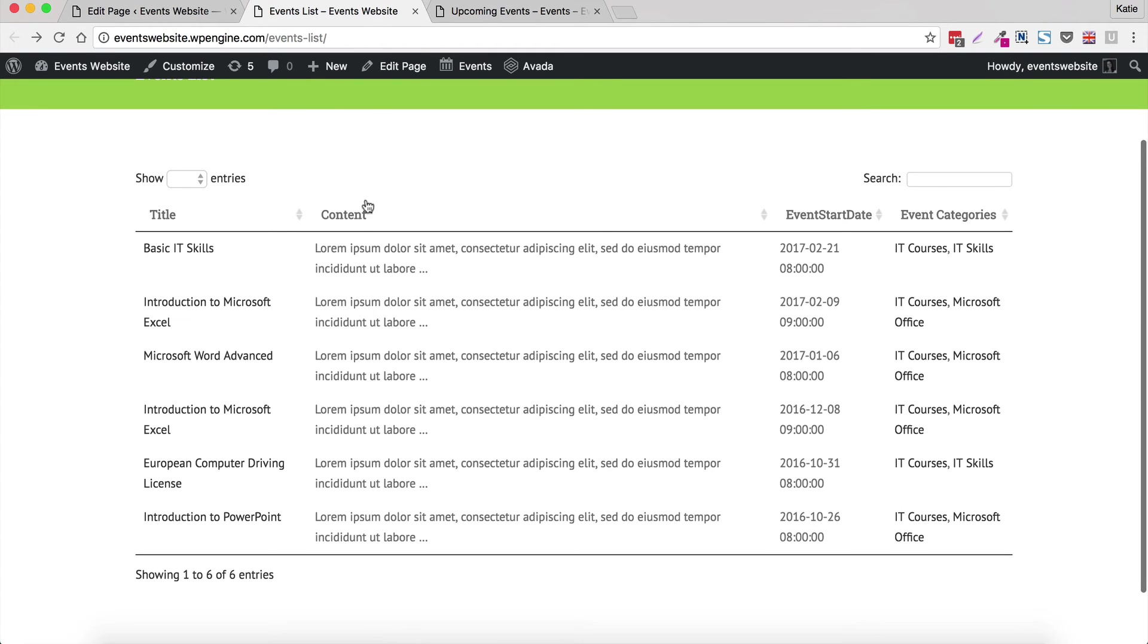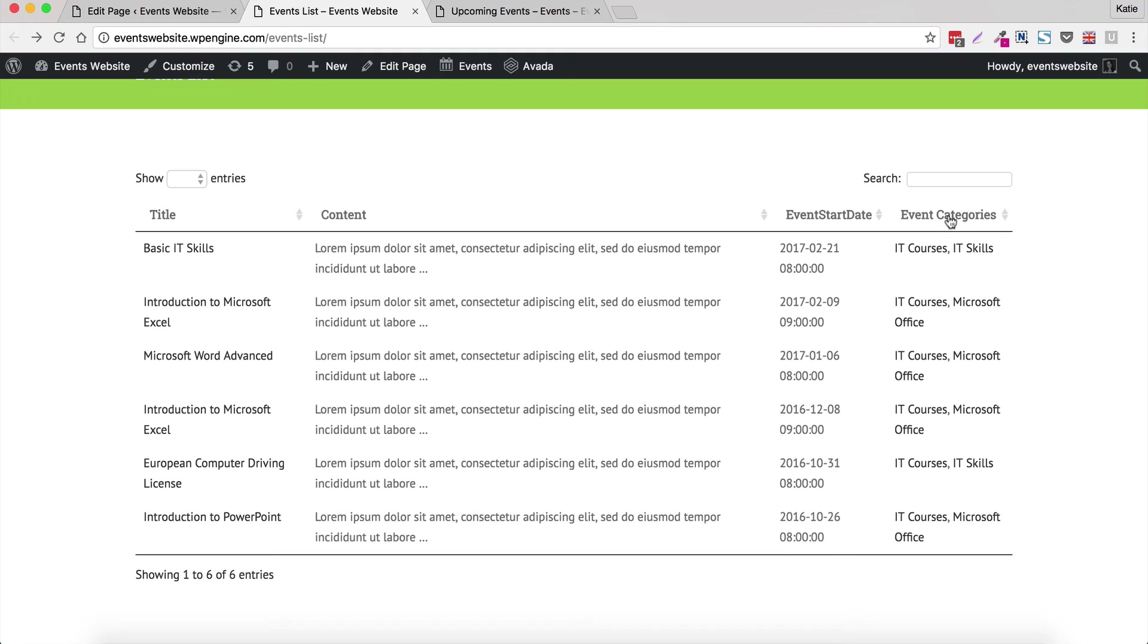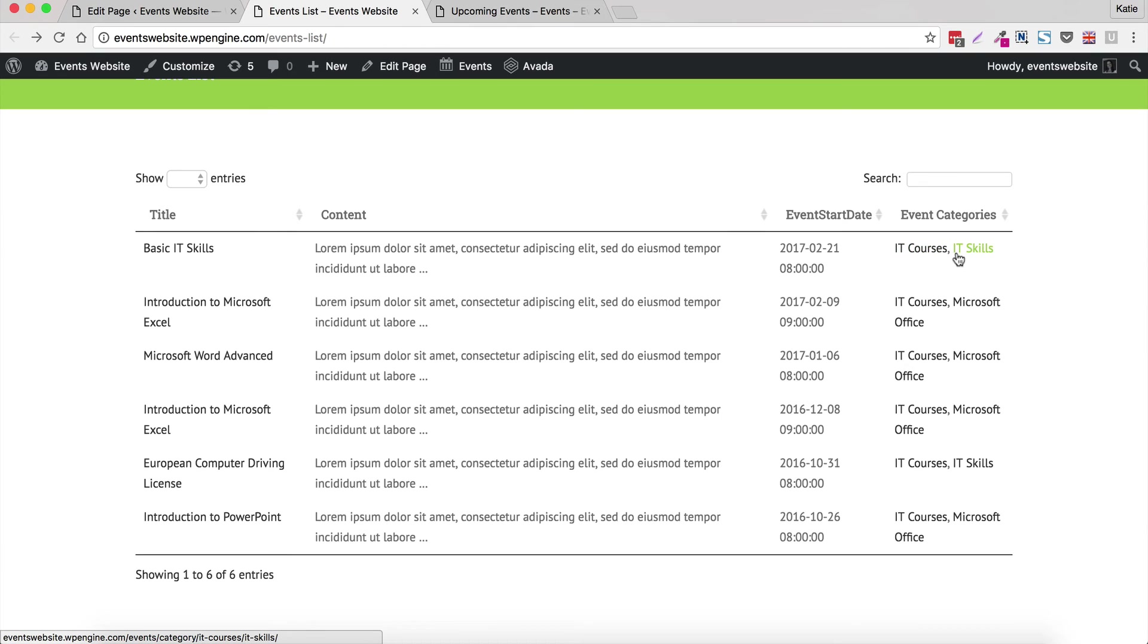Okay brilliant, so we've got the title which we had before, we've got the content and now we have the event start date which is correctly displaying the start dates and we have the event categories and you can see now that these are the actual correct categories that we're using for our event.